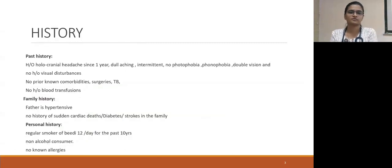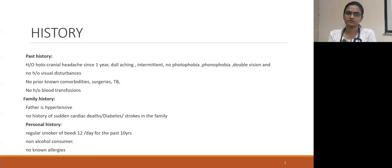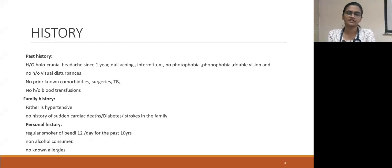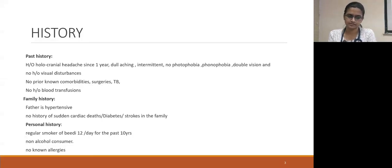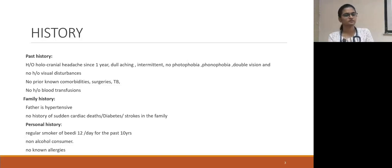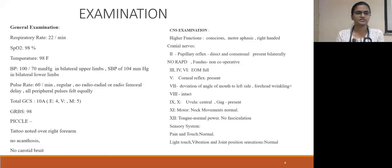Past history: for the past one year, he was having a holocranial headache, which was throbbing type, intermittent, with no photophobia or phonophobia, double vision, or visual disturbances. No prior known comorbidities like tuberculosis, no history of surgeries or blood transfusions. Family history: father is a known hypertensive, but no history of sudden cardiac death, CVS disease, or diabetes in the family. Personal history: he was a regular smoker smoking up to 12 bidis per day for the past 10 years, not an alcohol consumer, with no history of allergies.